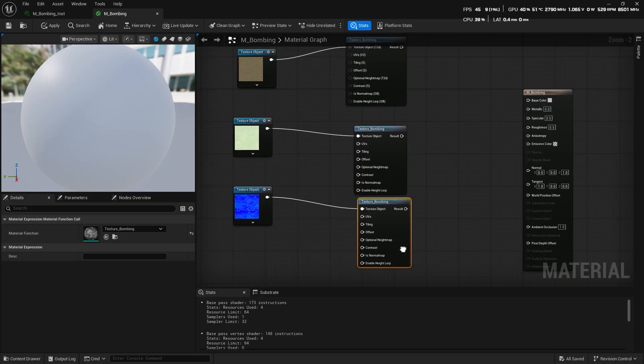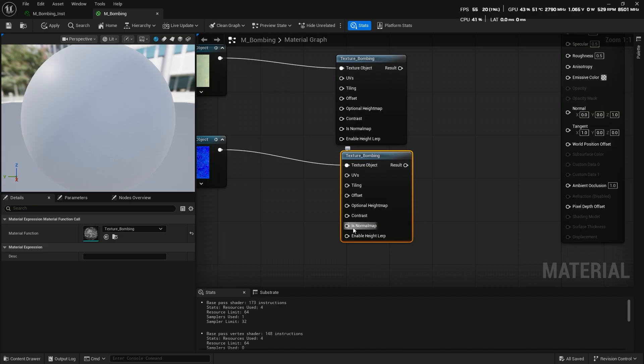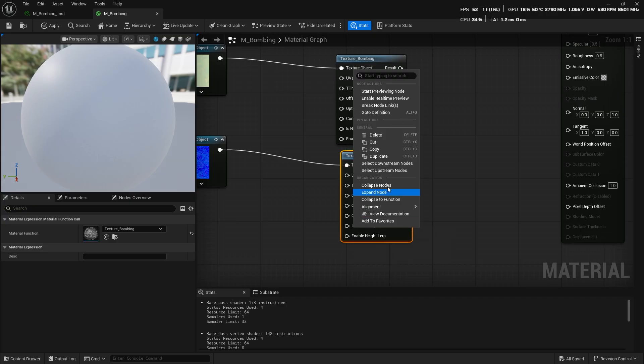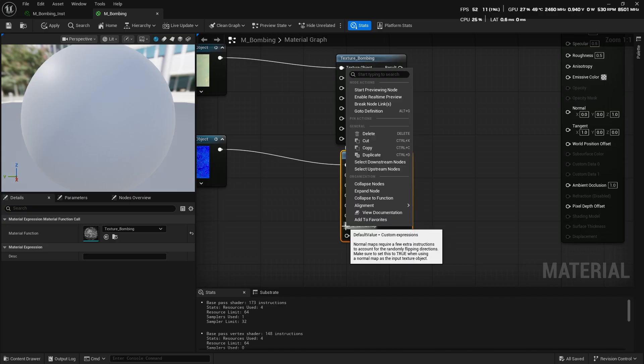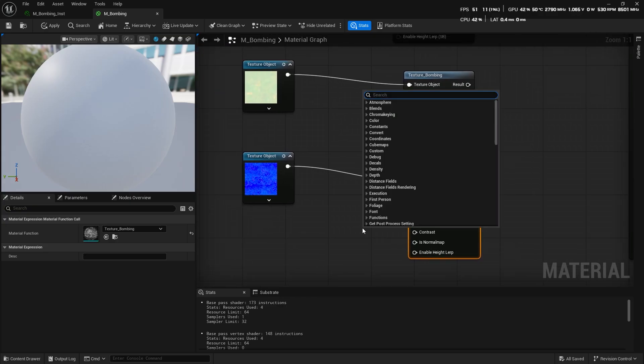Bring it in, connect your textures to it, and for the normal map, you'll need to create a Boolean parameter and set it to true.